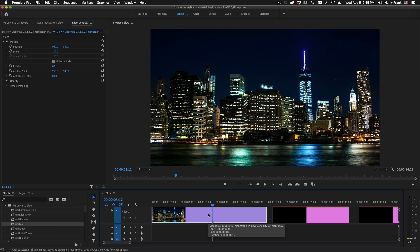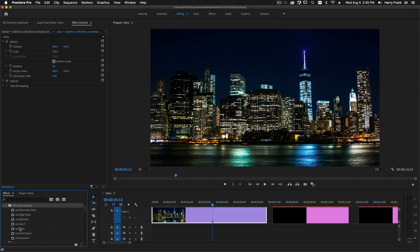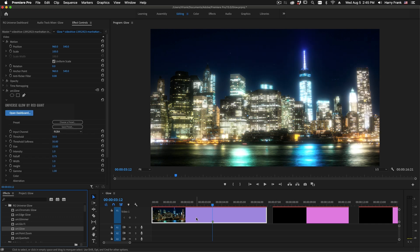Hi folks, Harry Frank from Red Giant here. In this tutorial I'd like to show you Glow from Red Giant Universe. You'll locate Glow inside the Glow category of your universe effects. I'll apply Glow to a clip here in Adobe Premiere.